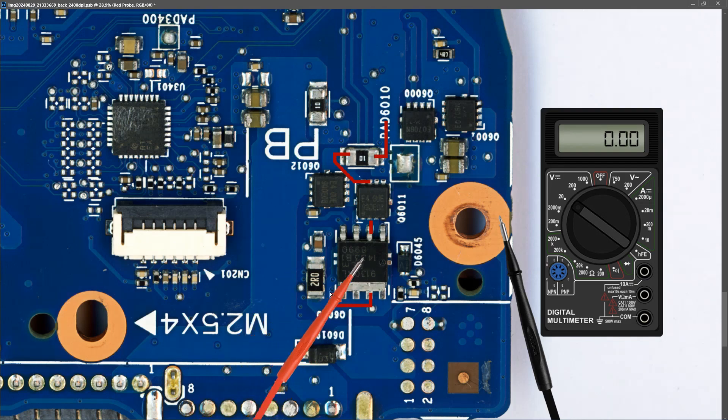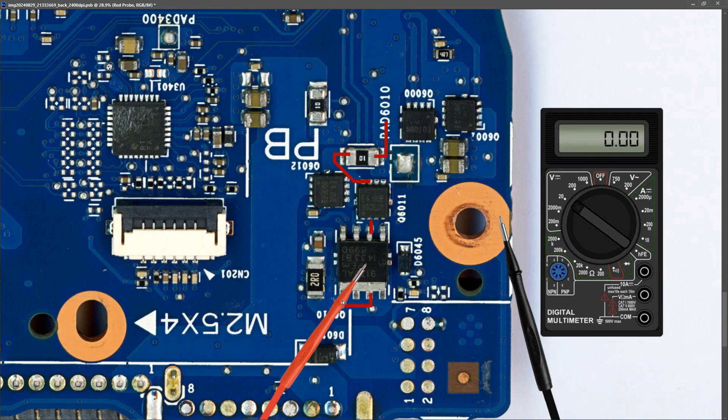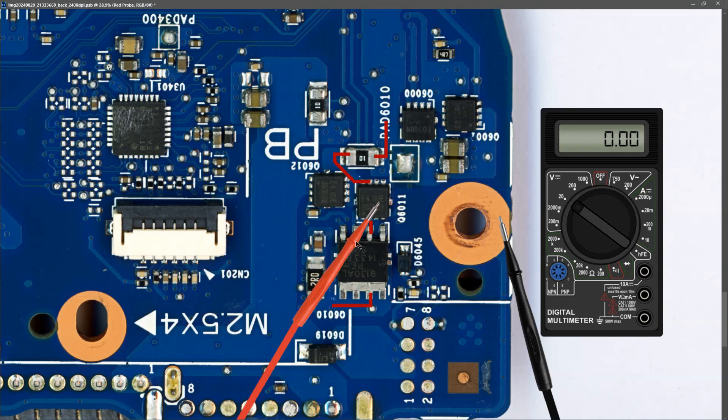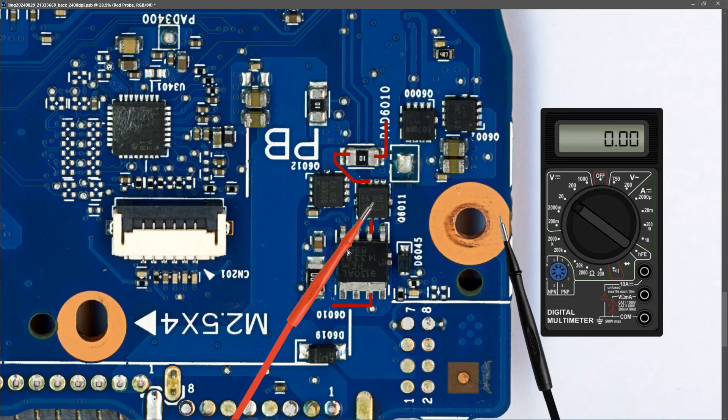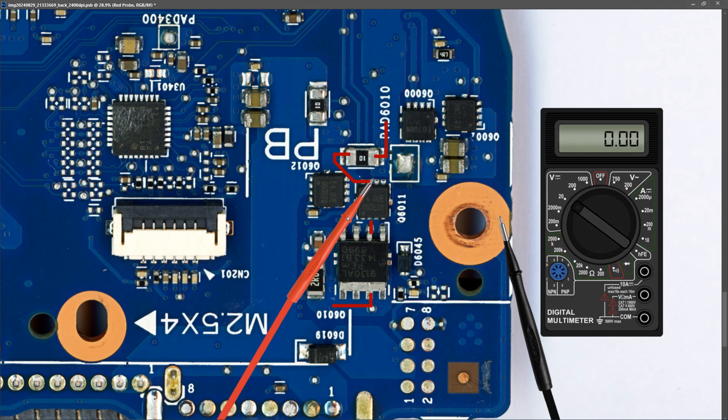If this MOSFET is switched on, it should be allowing our 19.64 volts through from our drain to our source pins. So I measure at the source pin here, and I find that it measures 19.64 volts. So the first MOSFET is switching on and it's permitting my voltage through from drain to source. Similarly, if our second MOSFET is switched on, it should be permitting our 19.64 volts through from our source pins to our drain pins. So I'm going to measure at the drain pins of the second MOSFET. Placing my probe to the drain pins of the second MOSFET, I find that it measures 19.64 volts. So our voltage is good up to this point.